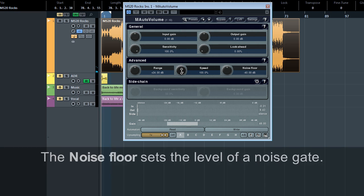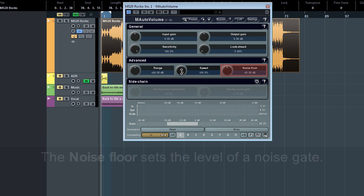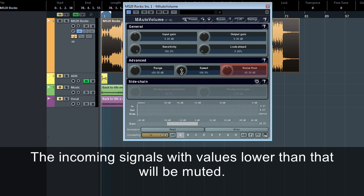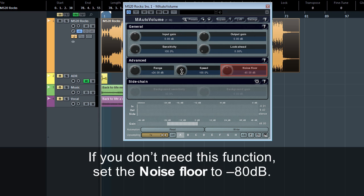The noise floor sets the level of the noise gate. The incoming signals with values lower than that will be muted. It's useful if you don't want M-Auto Volume to amplify signals that you consider rather as noise. If you don't need this function, set the noise floor to minus 80 dB.